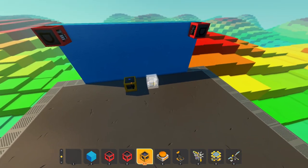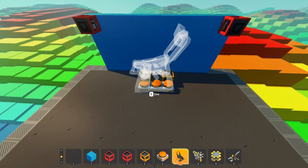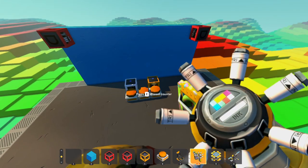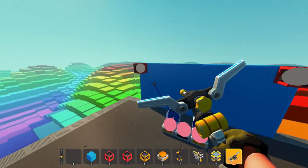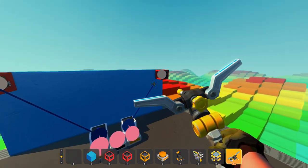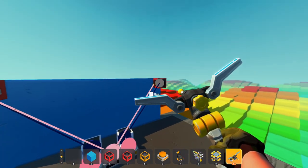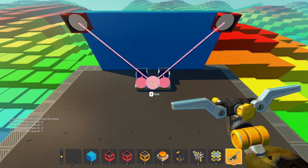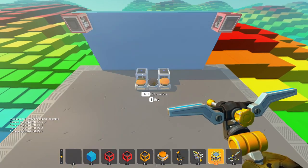Place two white number inputs for the IDs, and one black logic input to register the cameras. Connect one white input and the black input to each camera. Configure the IDs of the cameras, then activate the black input to register the cameras.